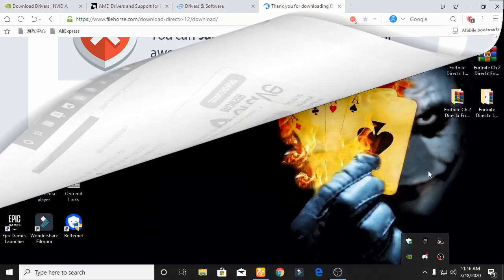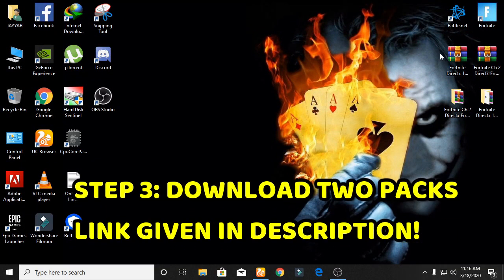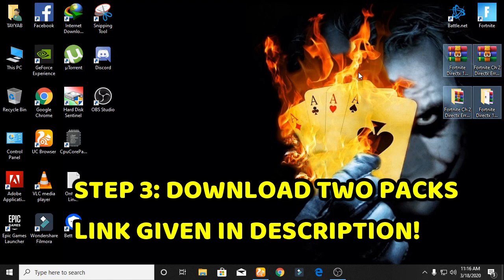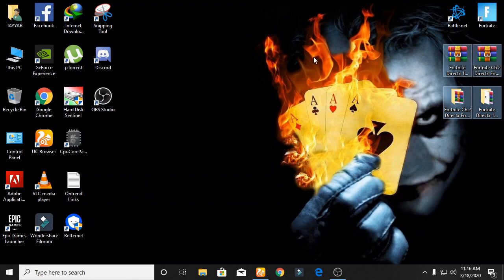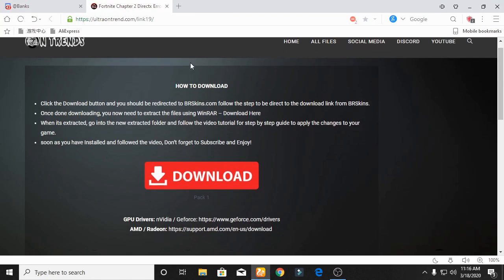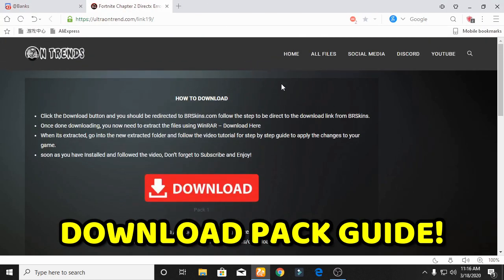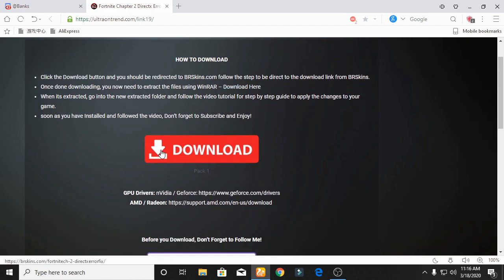For the third step, you need to download two packs — the Fortnite DirectX 11 fix pack. The link is given in the description. All those packs are uploaded on my official website, and my website link is given in the description. Go to my description and open the link, then click on the download button.